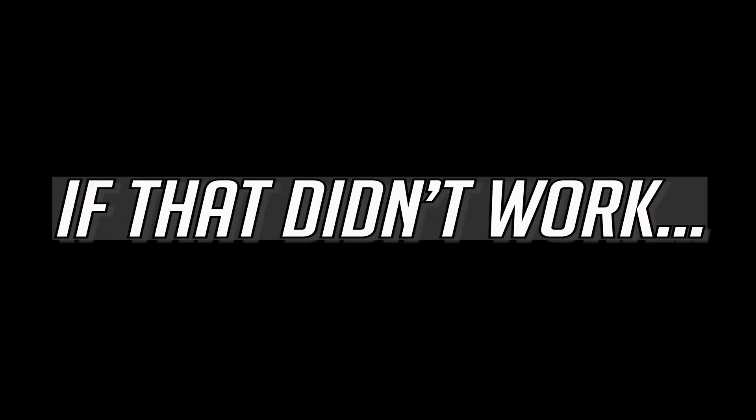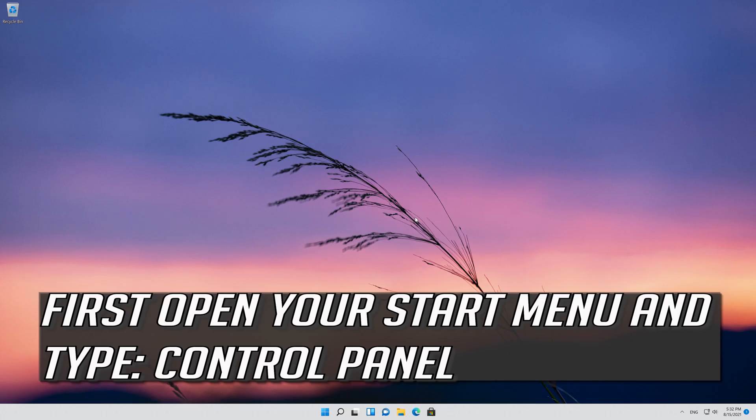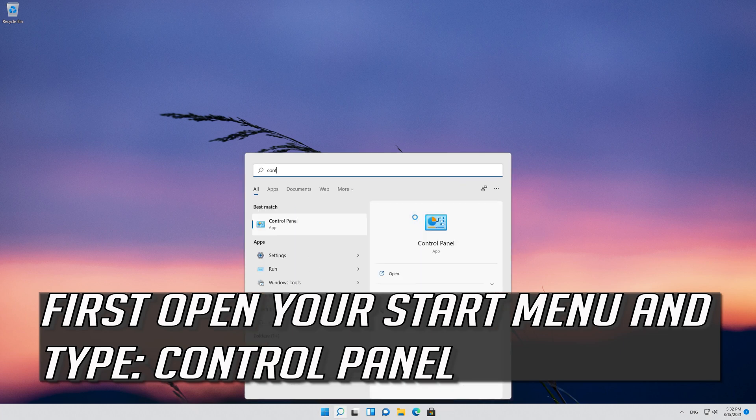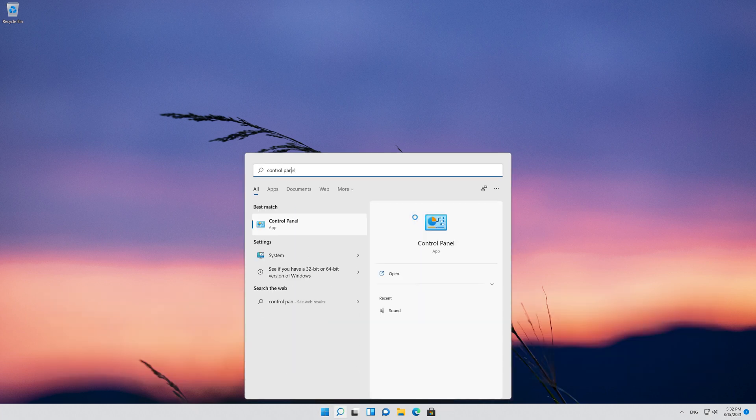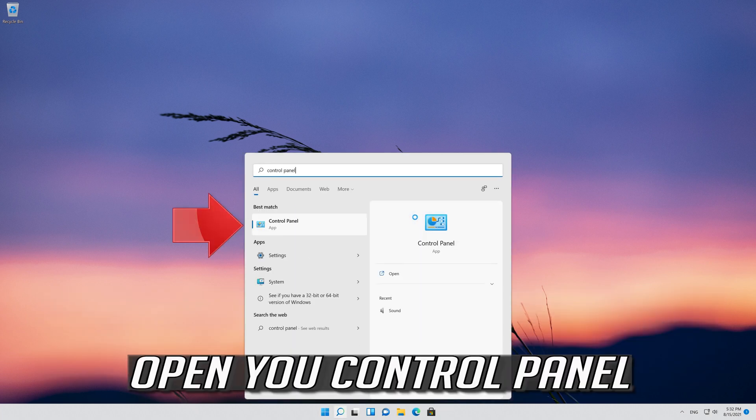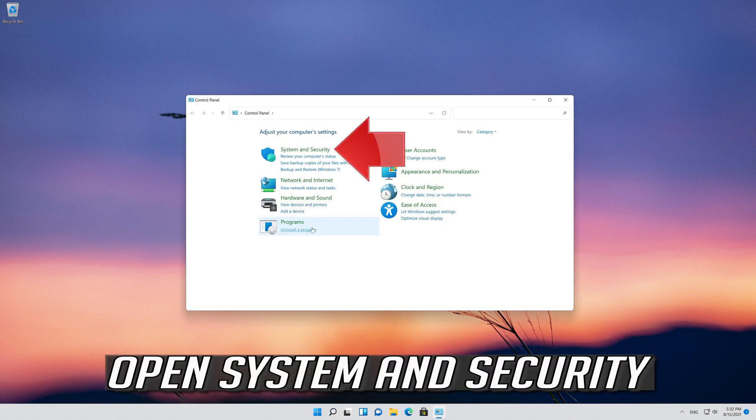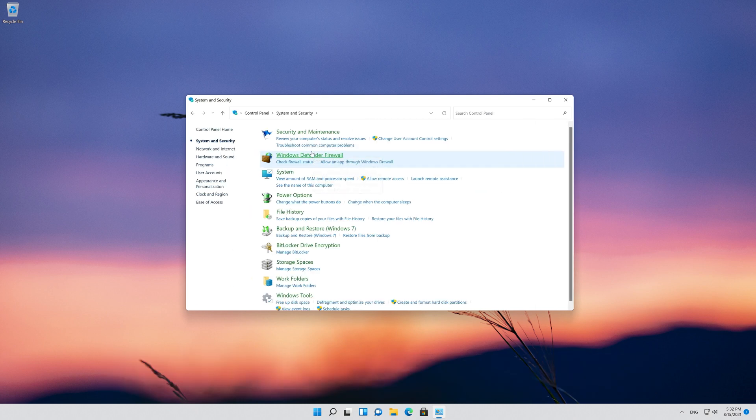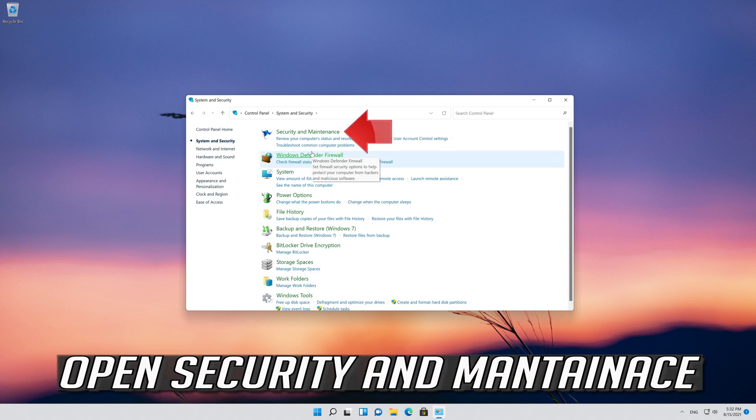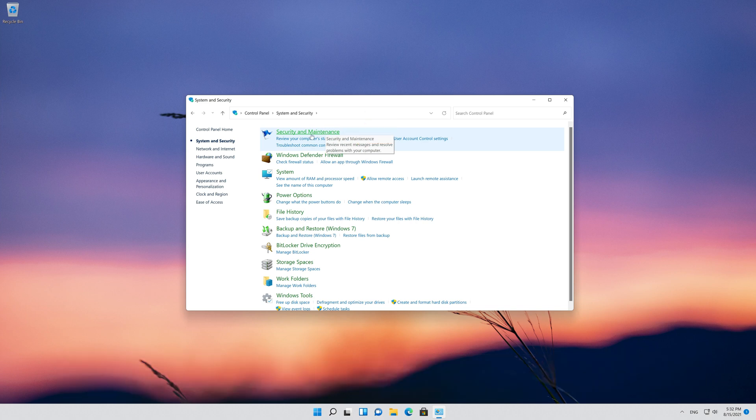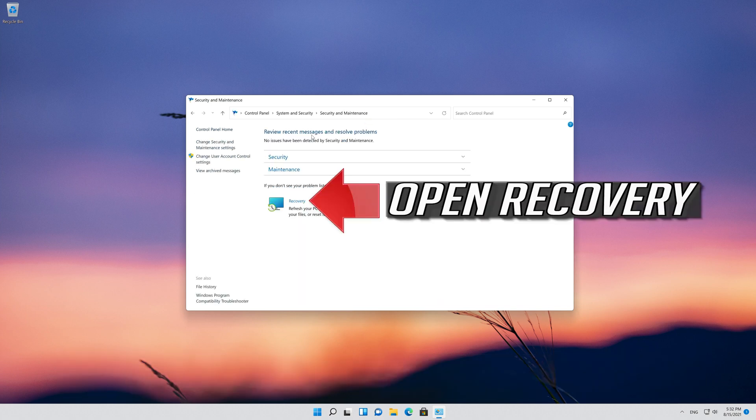If that didn't work, first open your Start menu and type Control Panel. Open your Control Panel. Open System and Security. Open Security and Maintenance. Open Recovery.